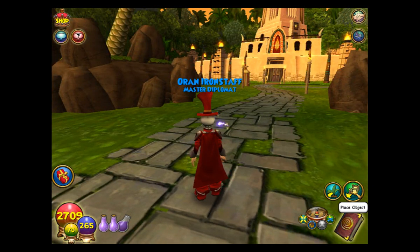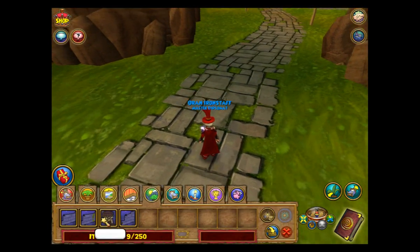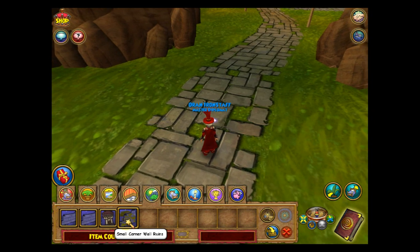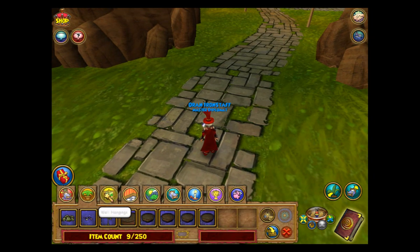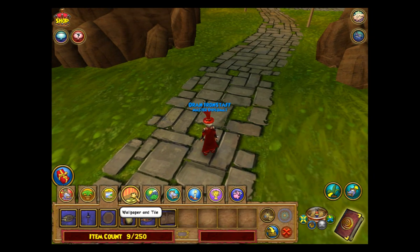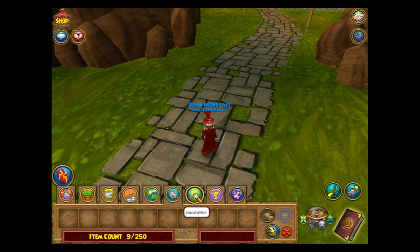The first thing you want to do is open up your place objects menu. This will show you all the items you have that are placeable in a house. It's broken up into tabs, similar to the gardening tabs.